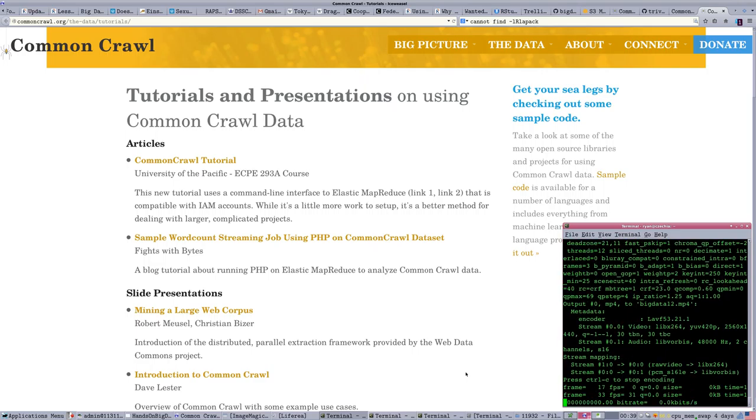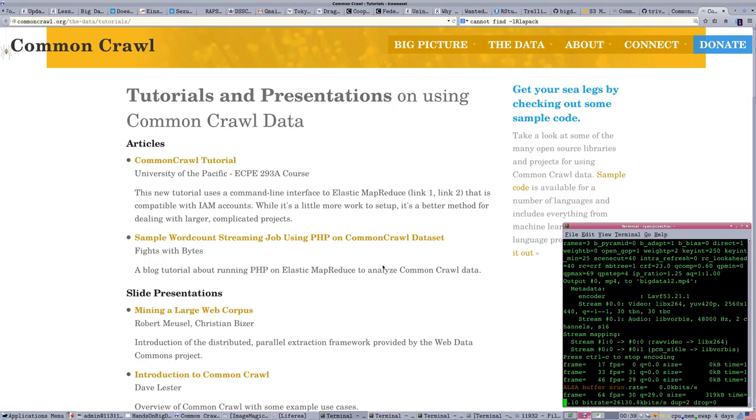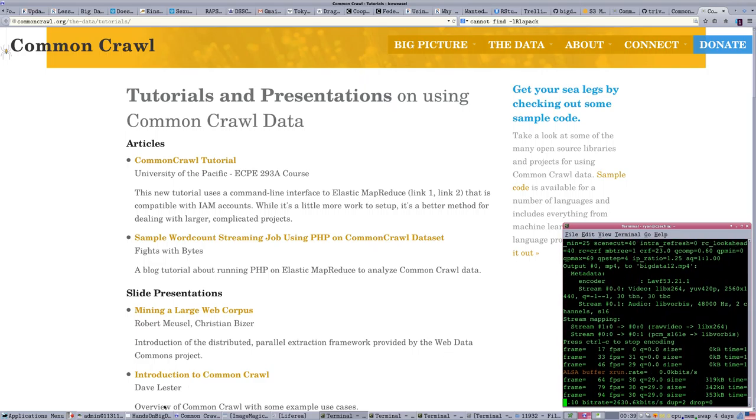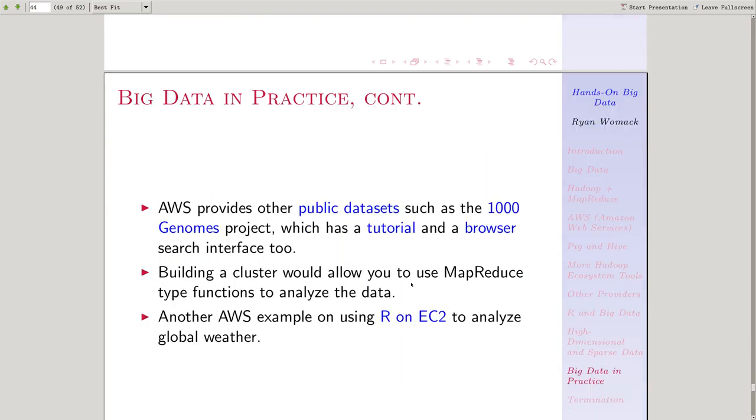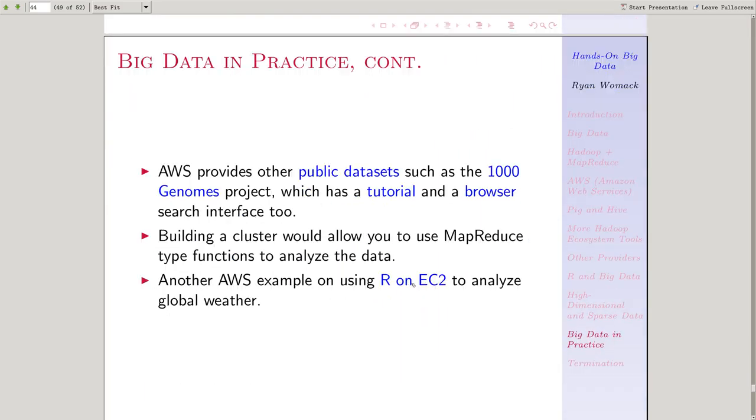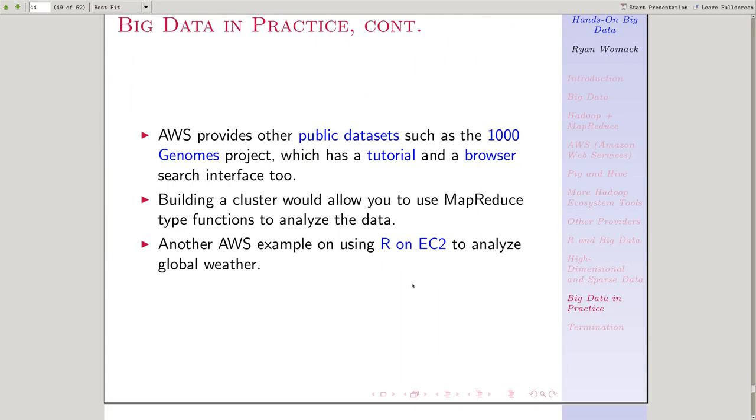Part 12 of Hands-On Big Data. Wrapping things up with our final slides. So in the previous session, we talked about, and once again, I should say my name for the final segment. I am Ryan Womack, data librarian at Rutgers University Libraries.